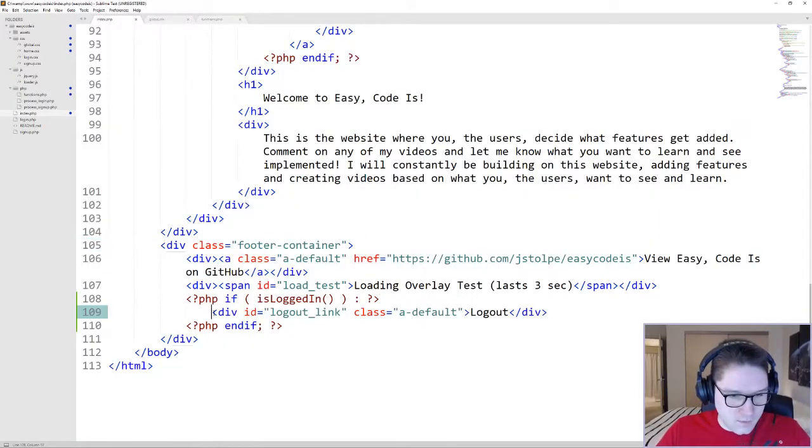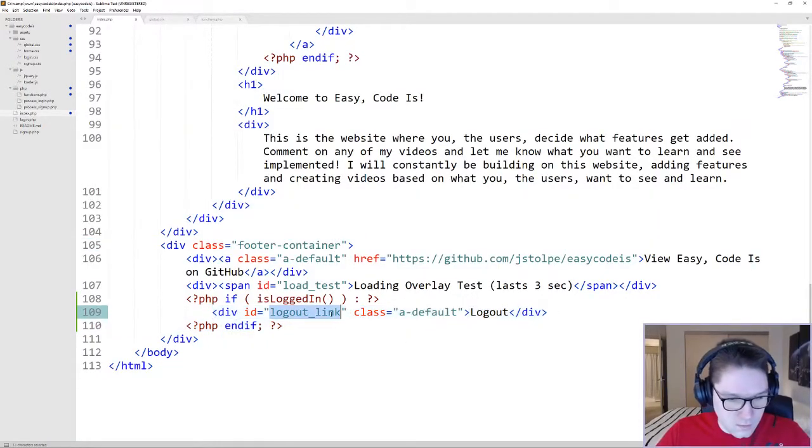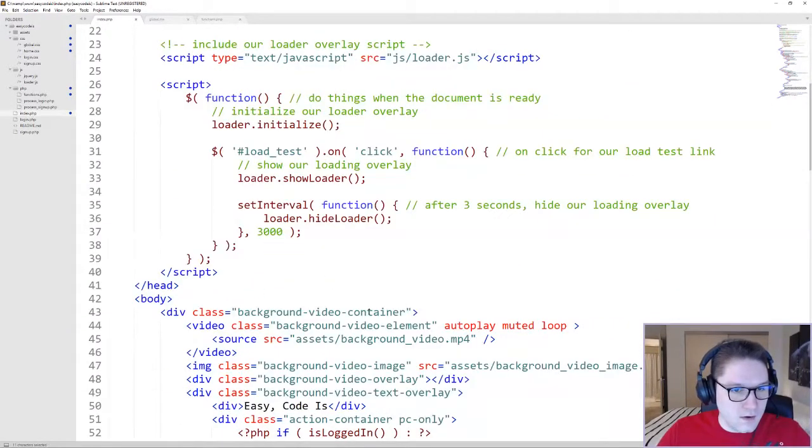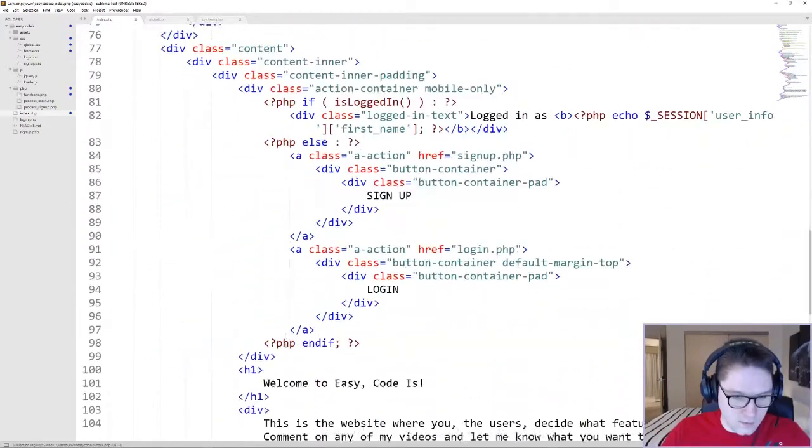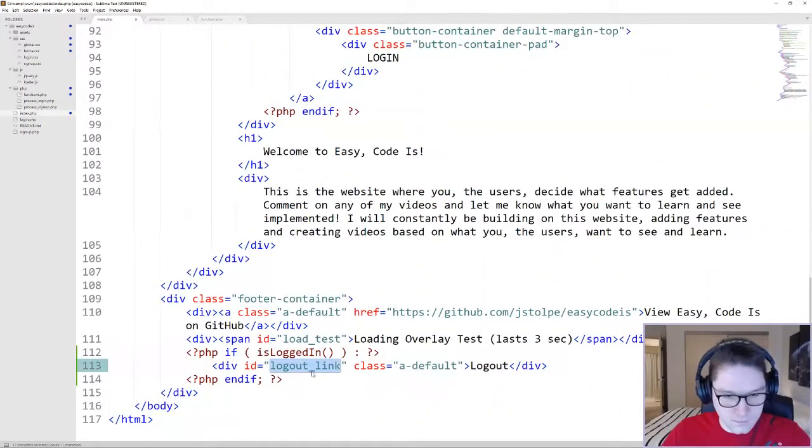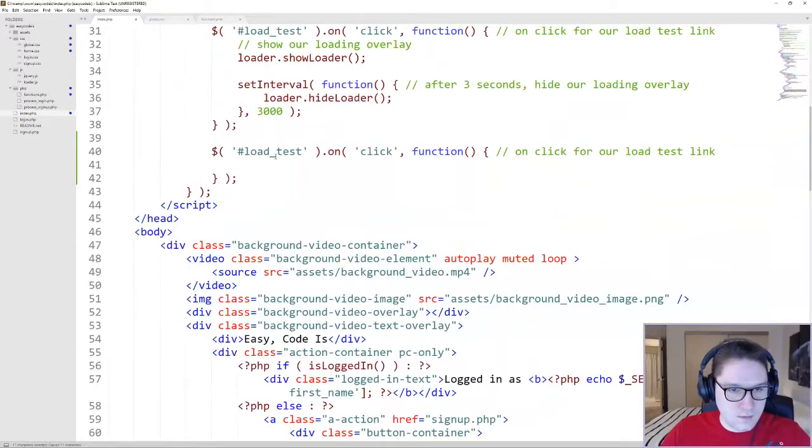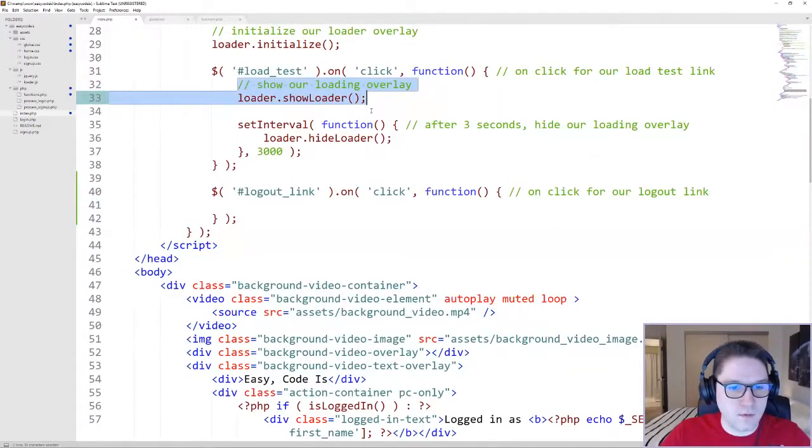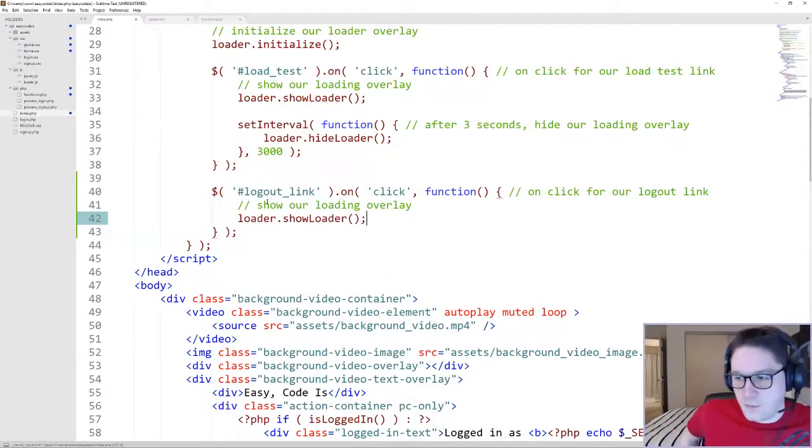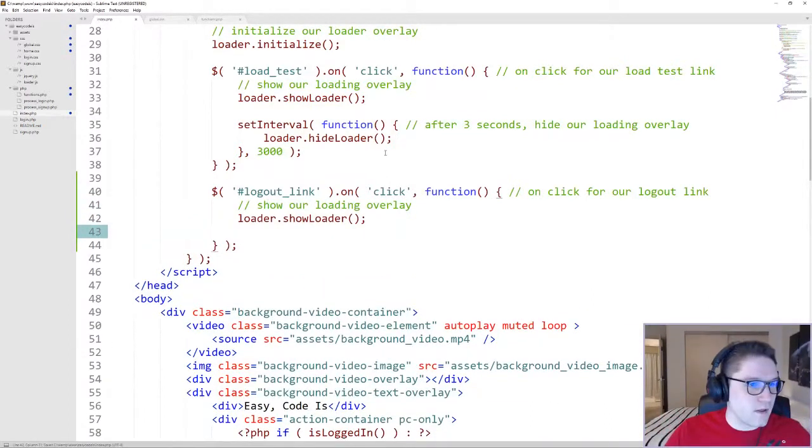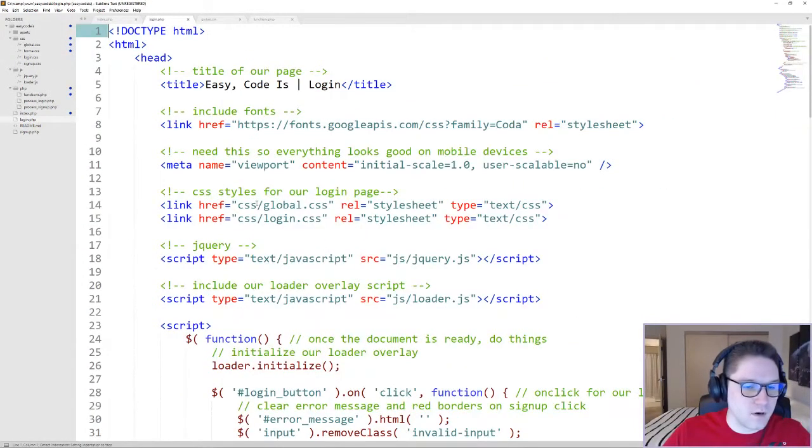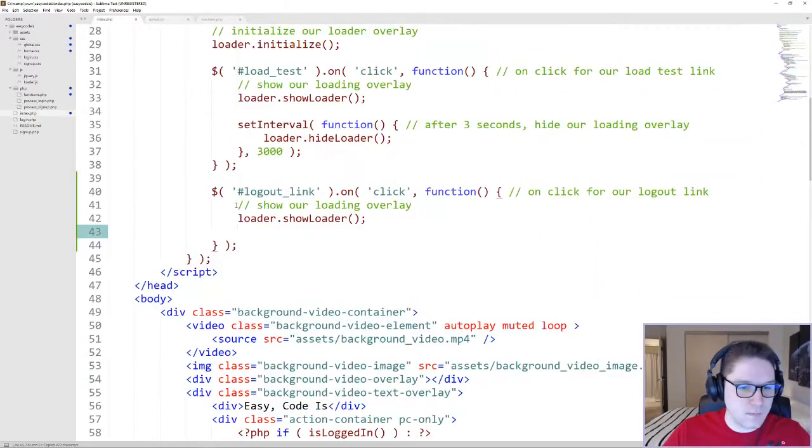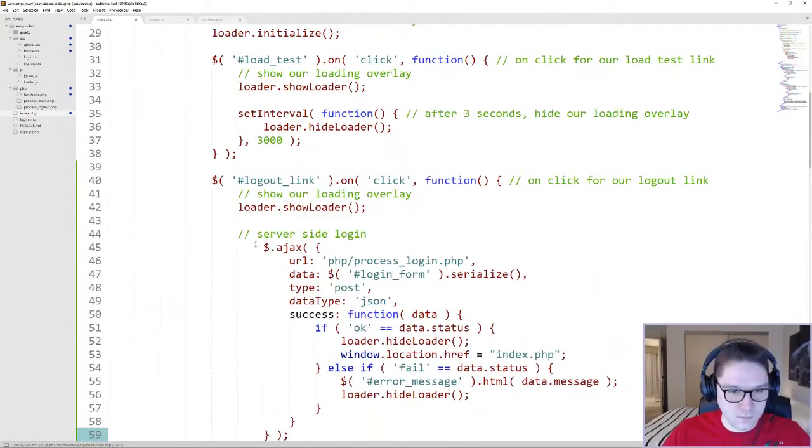Now that we have our login link being displayed out to the user, we need to actually make it work. To do this, we're going to add an onclick to our div. Logout_link is the ID, so we're going to add an onclick to that div. First thing inside here is we're going to show our loader, take over the screen, show the loader, so it looks like we're trying to log the user out. After that, we're going to create an AJAX call to the server, which will log our user out. Copy one of our AJAX calls from our login page. I'm going to paste it right under the show loader function we called.